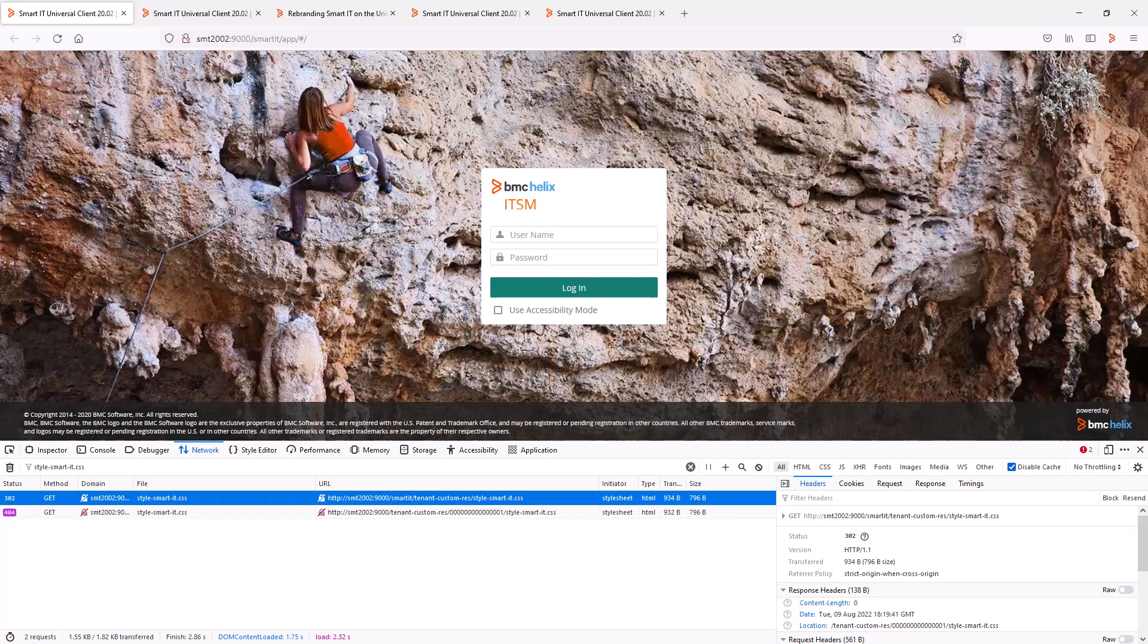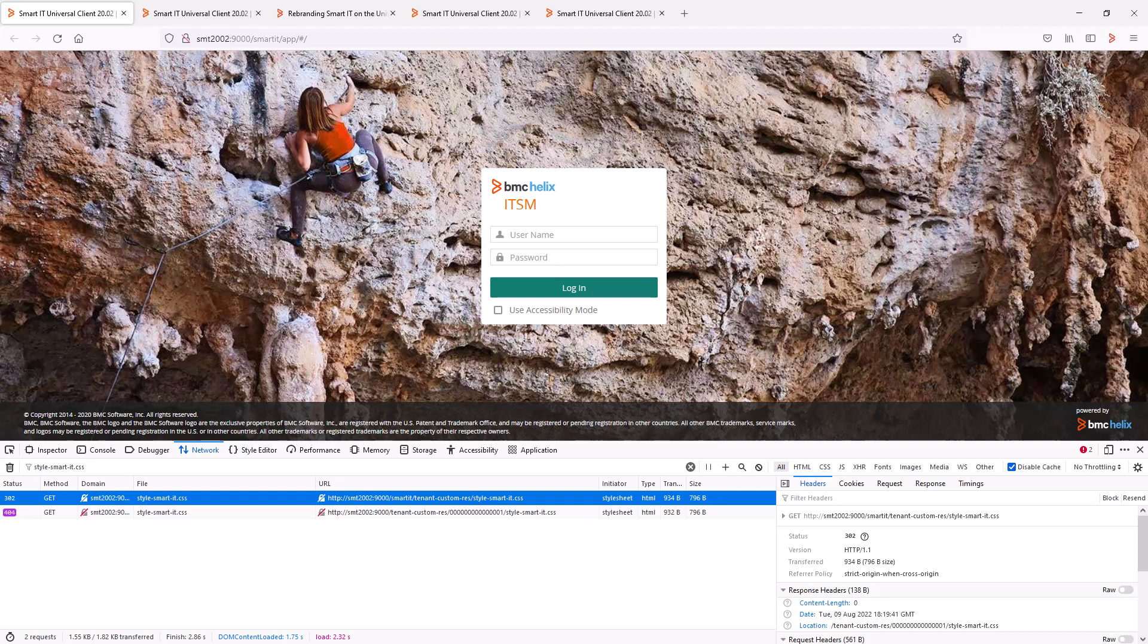When you load Smart IT in a browser, you can see two requests for the CSS file when using the network tracing in the browser's developer tools. If we filter on the file name, there should be two requests captured. The first call always results in a HTTP 302 redirect to the location highlighted on the screen.